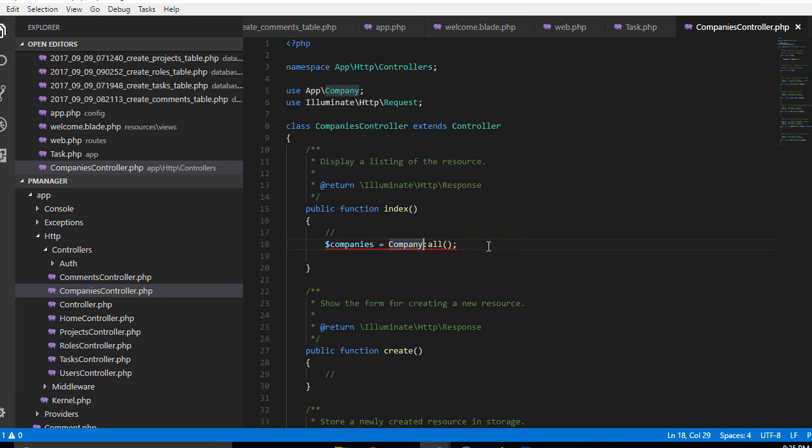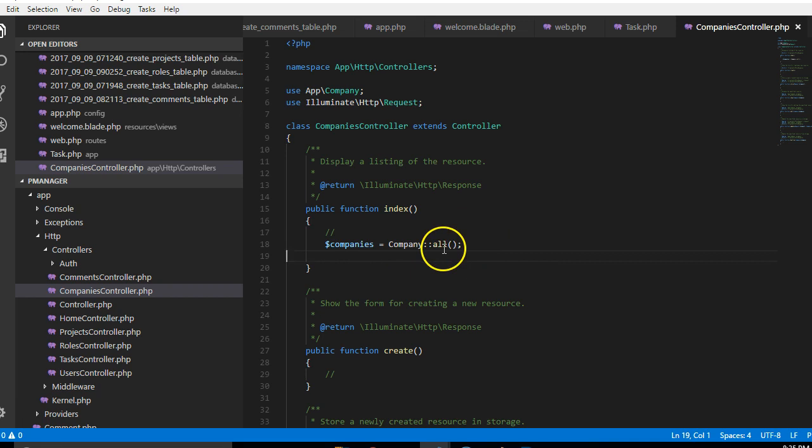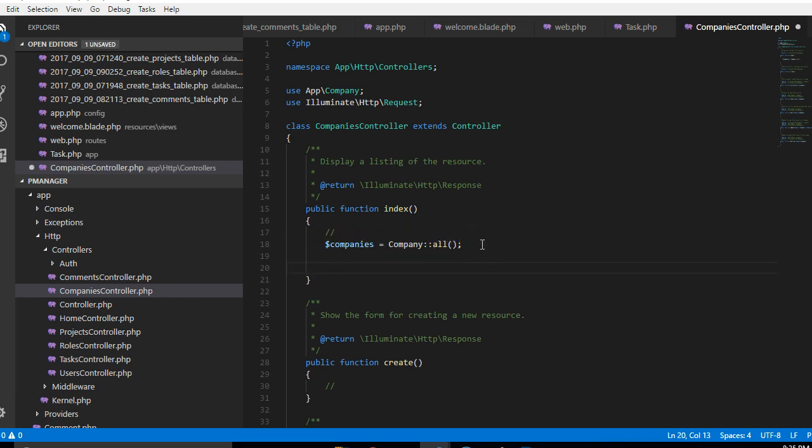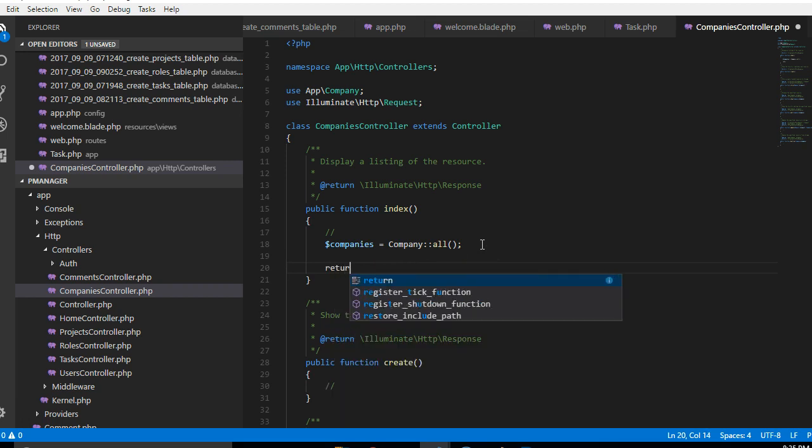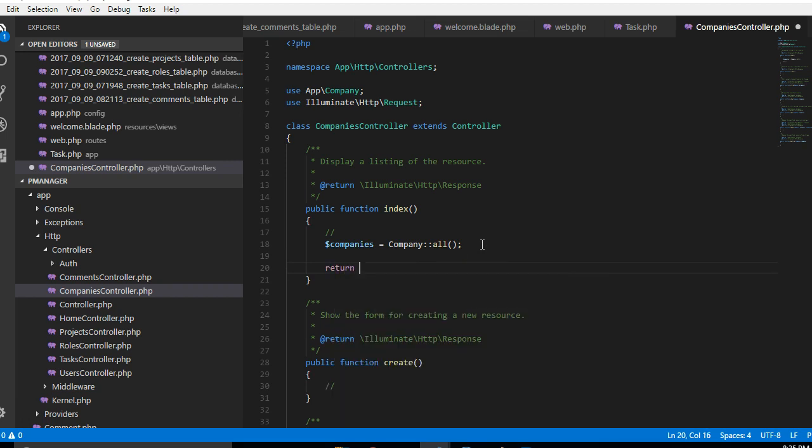So this quickly retrieves the list of all companies, passes it into a company variable. Then we have to return it to the view. So what we're gonna do is return view, so this basically passes this list to the view.